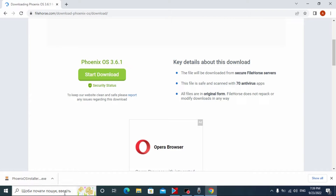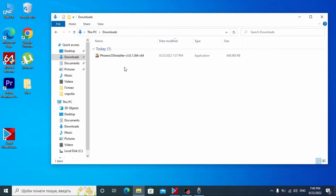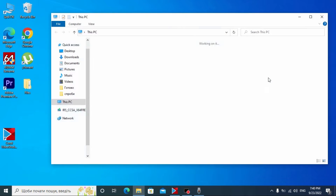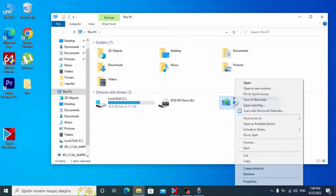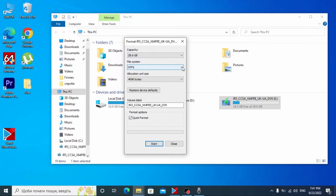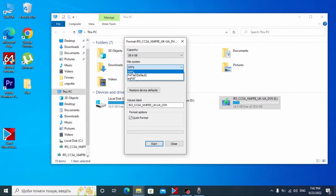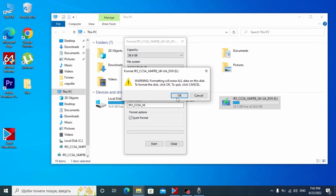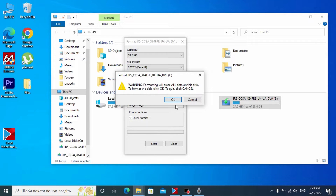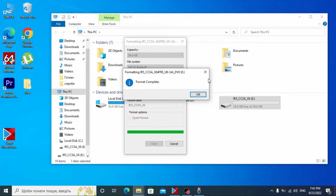We already downloaded the Phoenix OS installer. Now close the browser window, but before running the program, insert your USB drive into the laptop. Now you need to format your USB drive — pay attention, you need to do it the right way. Select the FAT32 option, because if you select NTFS and format your USB drive, you will not be able to install Phoenix OS on it. Select FAT32 and click Start. All data will be deleted — click OK.